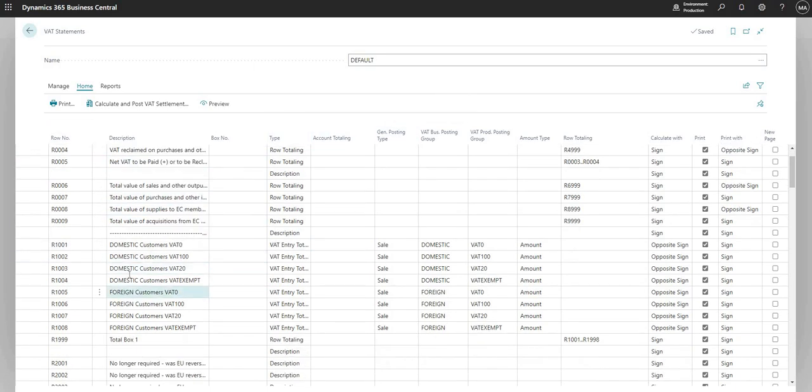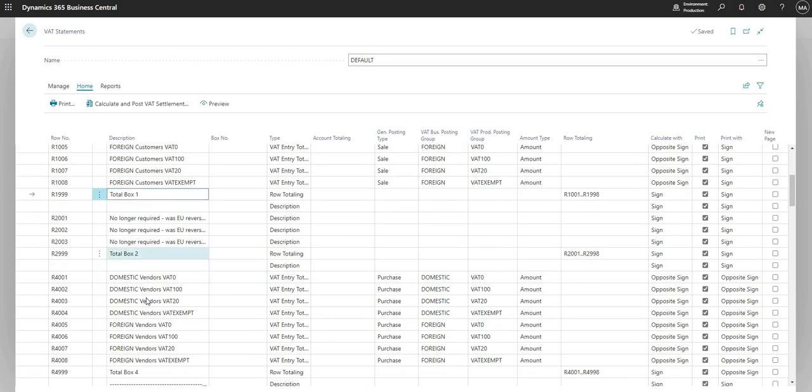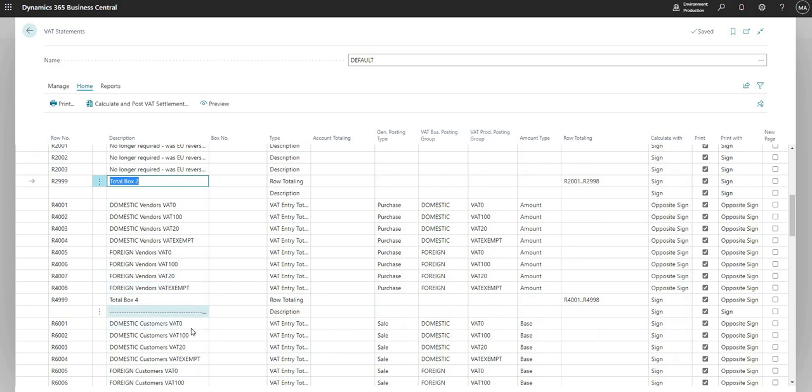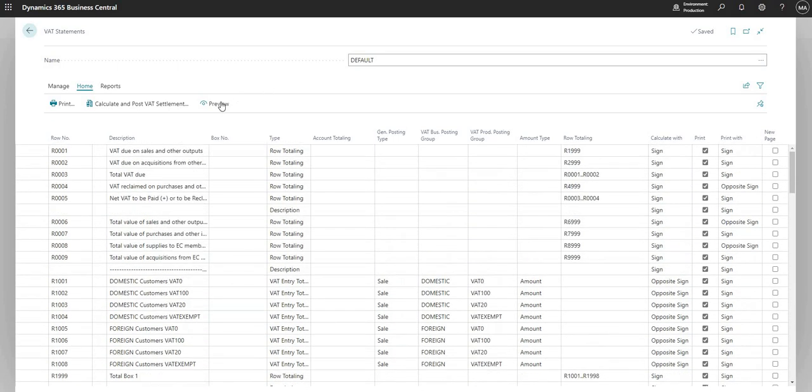And we've got the calculation area that falls below those nine boxes just here where I've got here lines that total my box one, my box two, my box four and so on. And when I'm ready, I can go in and say preview here and I can start to set filters in the date filter box here.